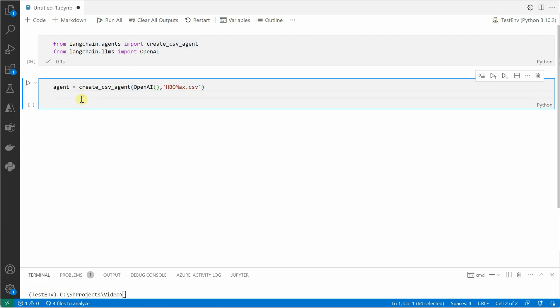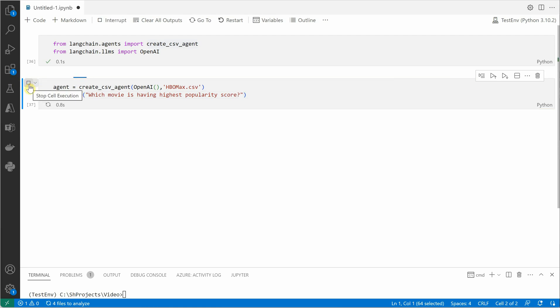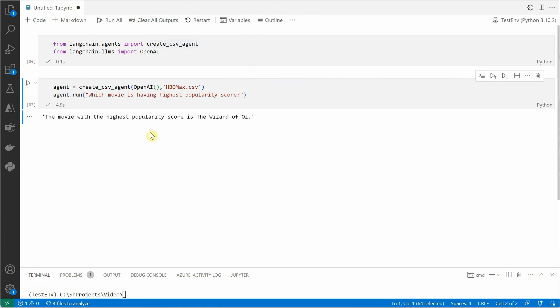Okay, so here we are creating the agent, and the next thing which we need to do is just run this agent. We'll say agent.run, and it is going to take a question as the parameter. So let's say I want to ask which movie is having the highest popularity score. Let's go ahead and run this, and it is saying that the movie with the highest popularity score is Wizard of the Ooze.